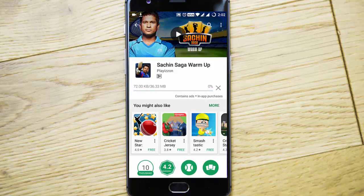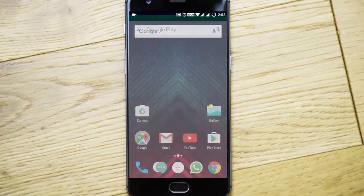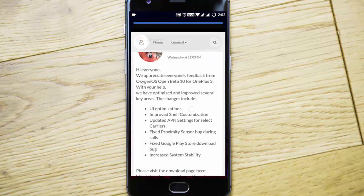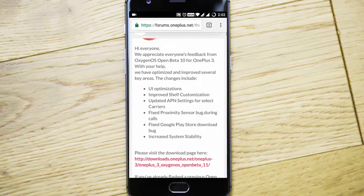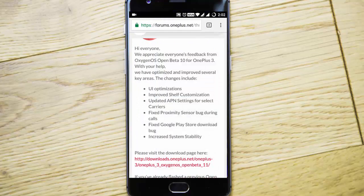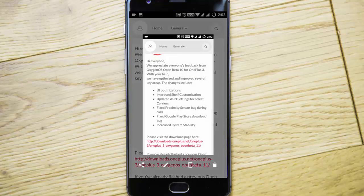You can see it started downloading, so no issues with the Google Play Store. It has also increased system stability. Besides that, we have the expanded screenshot feature previously noted in Open Beta, and it's here.